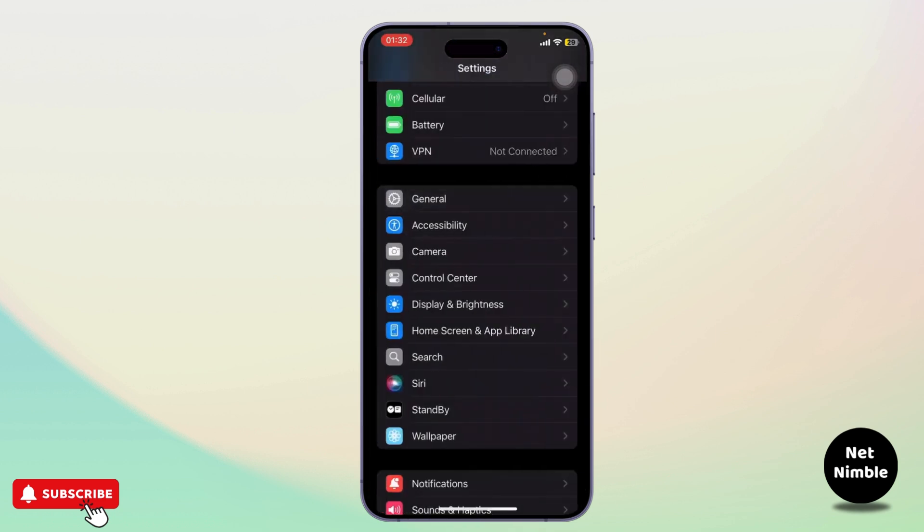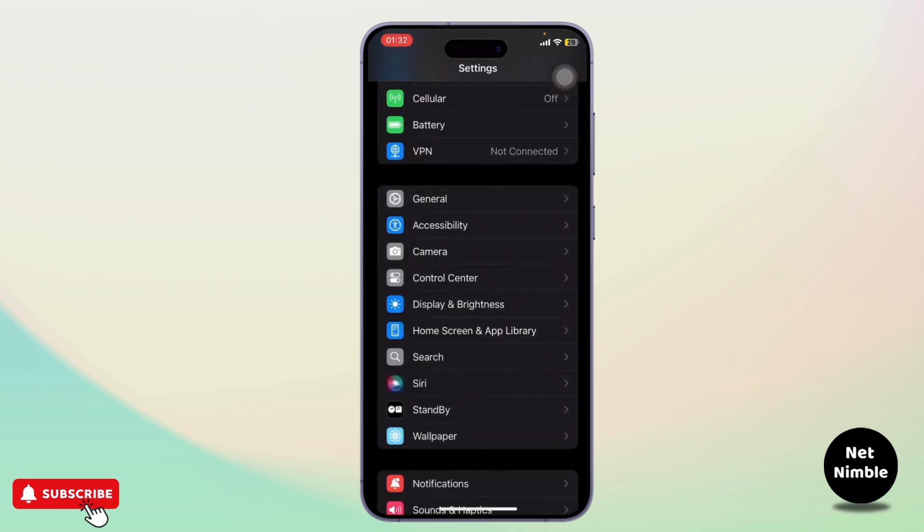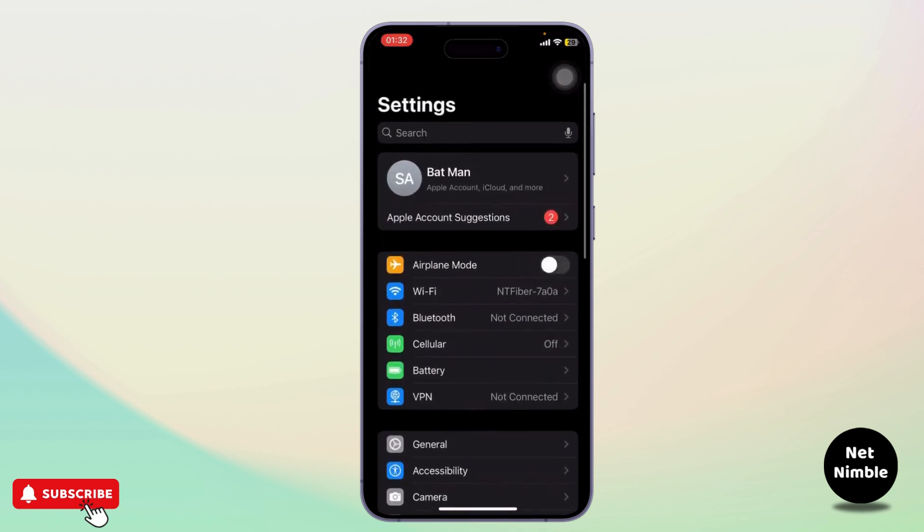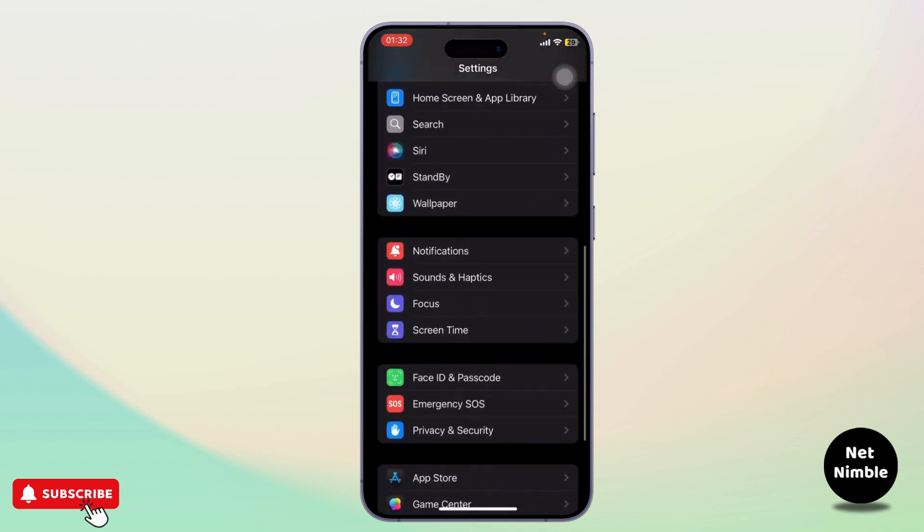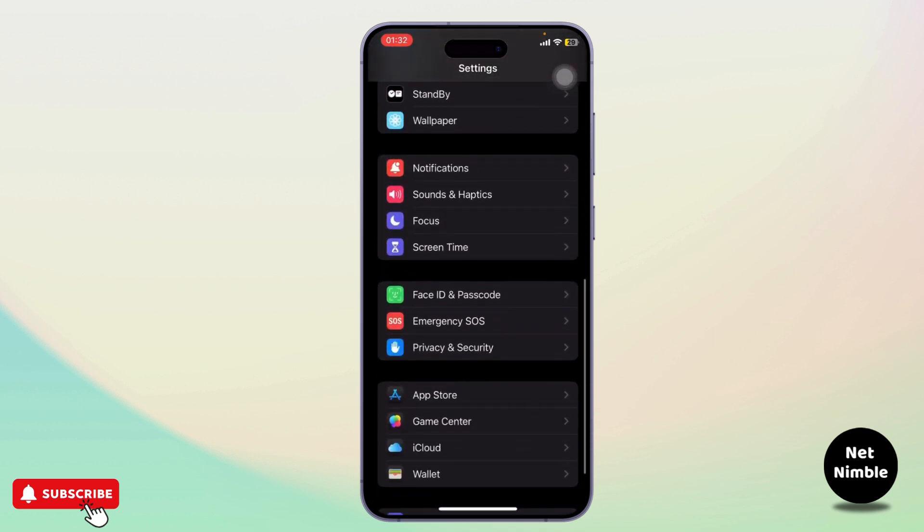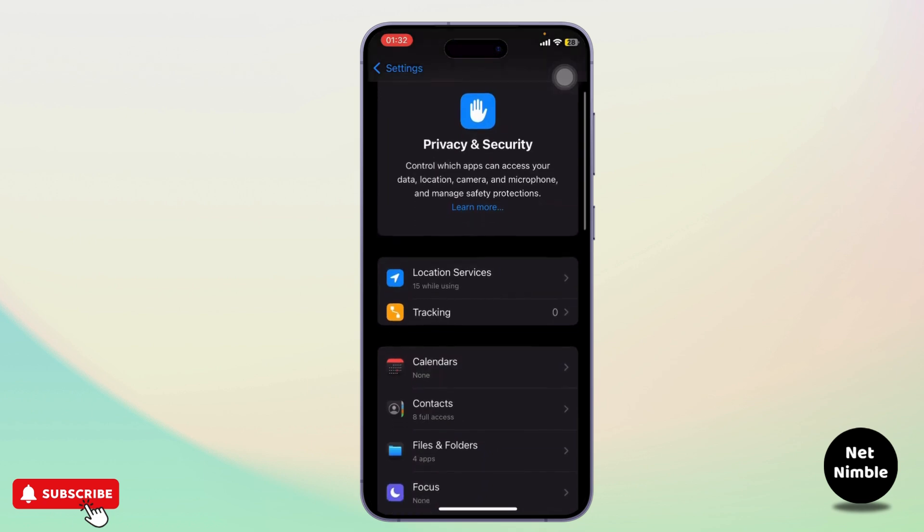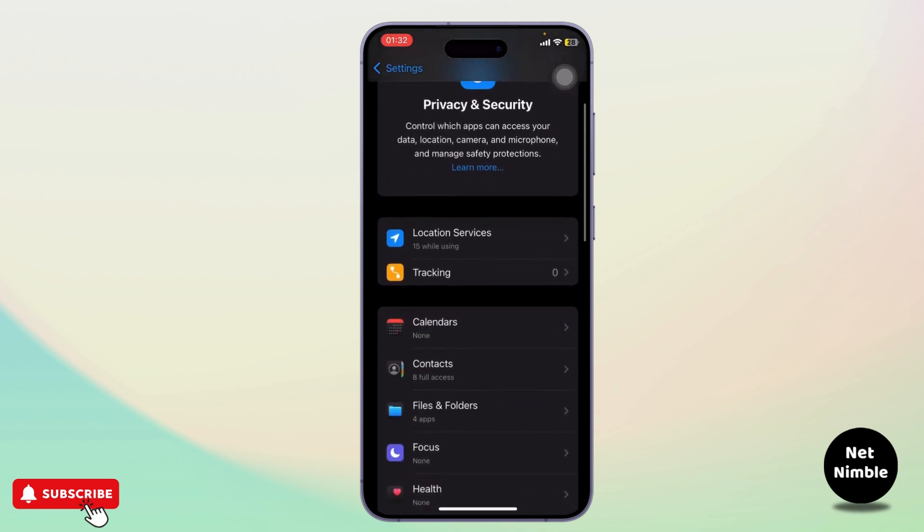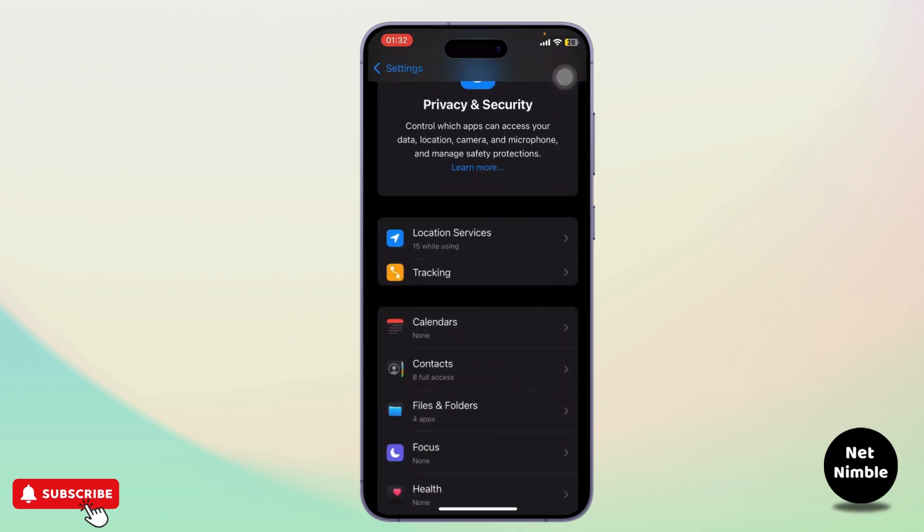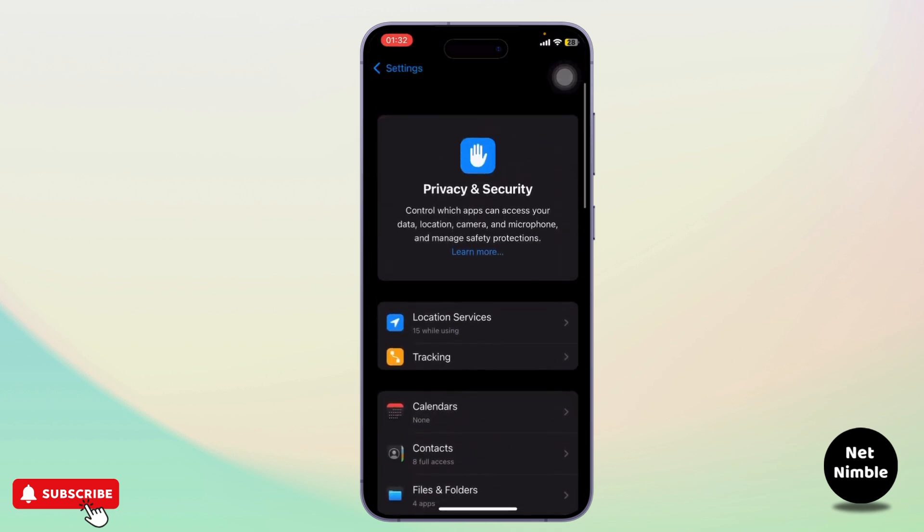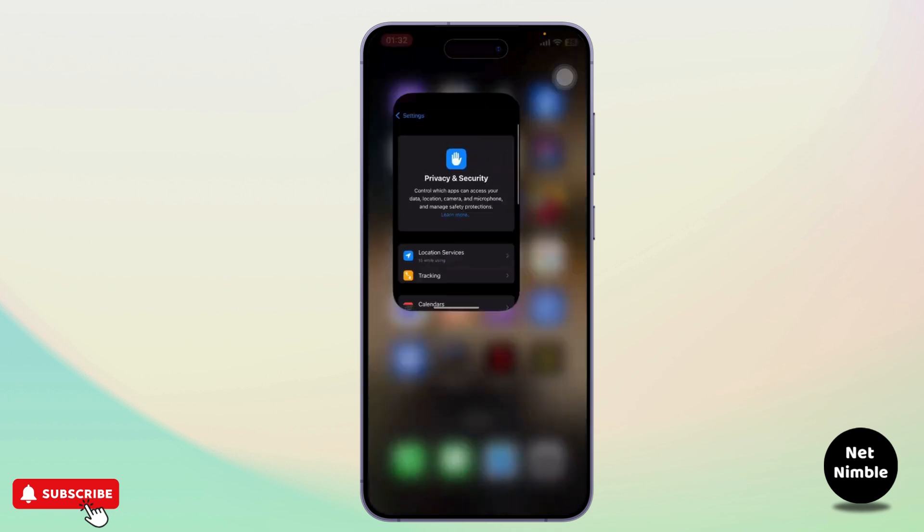Scroll down until you find Privacy and Security. After you're there, you will see an option called Tracking. Go to Tracking and make sure that you turn off Allow Apps to Request to Track.